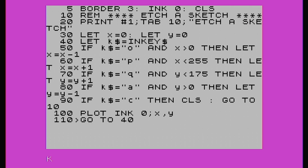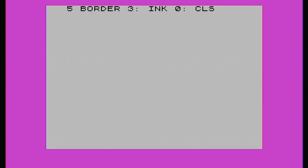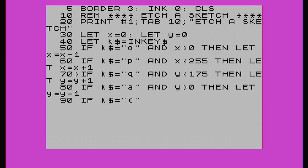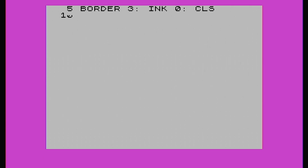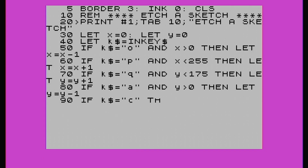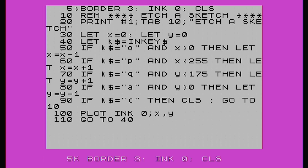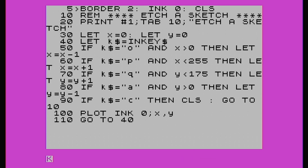Why have we got pink? Because red is 2, not 3. So let's change that to 2. That's better - that's more Etch-a-Sketch-y looking.